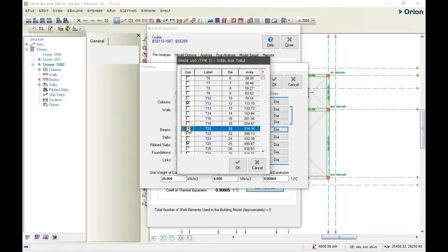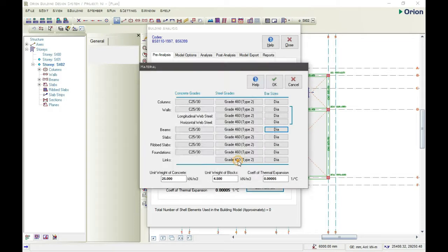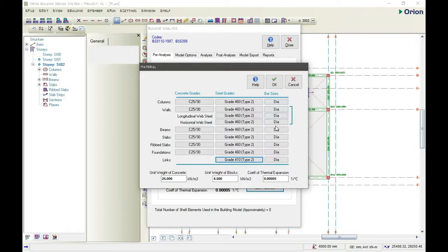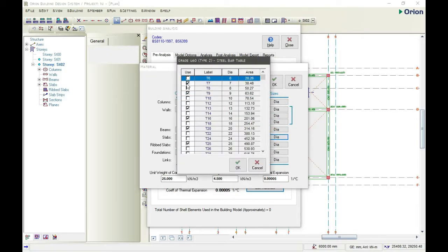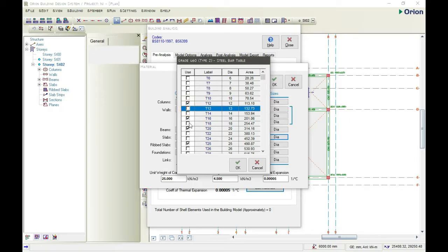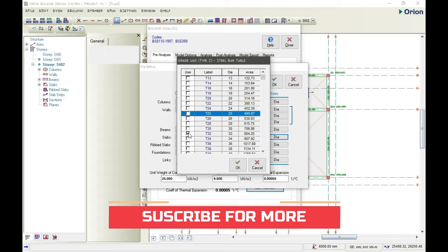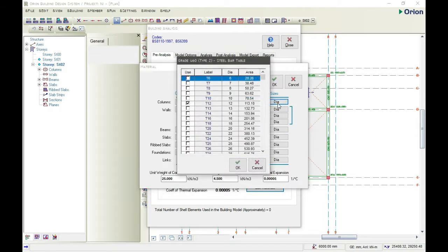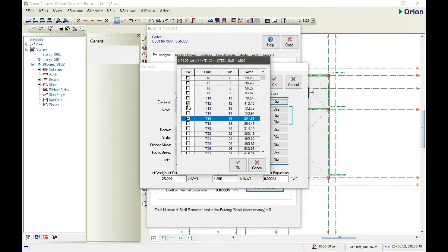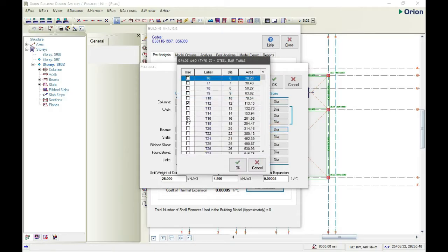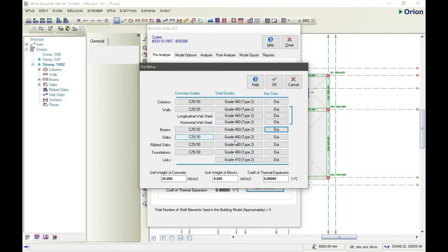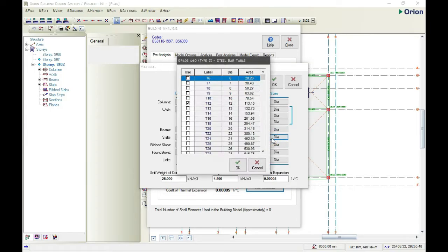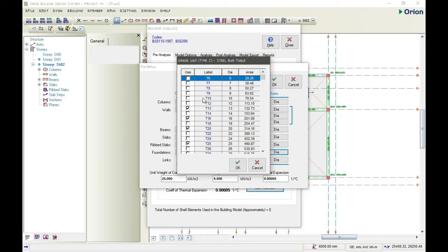So go to the slab. For this, we'll be using Y12 for the slab. For the column, sorry, I made a mistake. Let's change it to Y16 then click OK. Then for the beam, let's make it Y16 also. Click OK. For the slab, we'll change it to Y12.